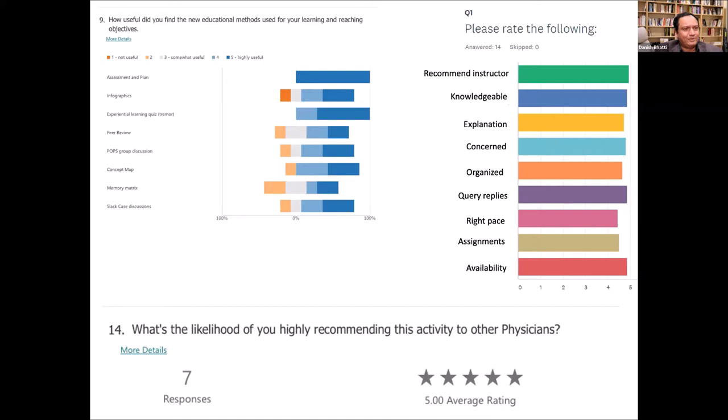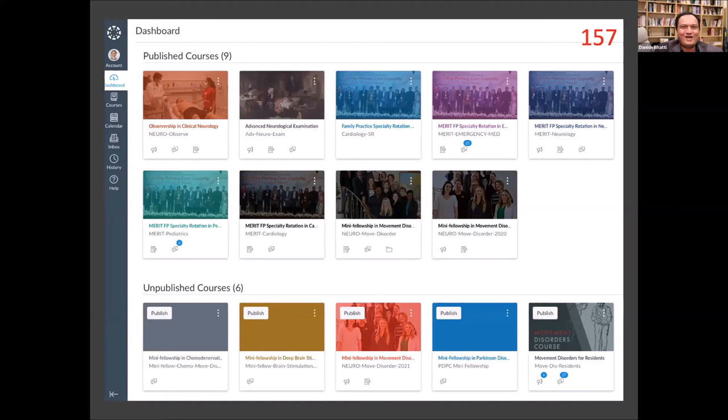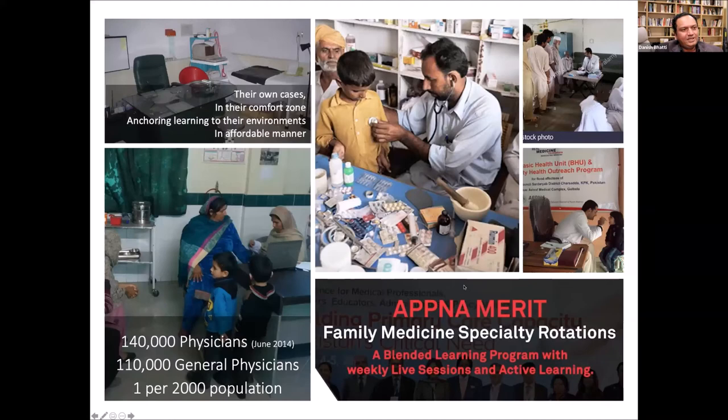This was the situation up until 2020, and then 2020 happened. It seemed like I was primed and ready to launch and take advantage of all the opportunities of online learning. Last year I published nine courses in addition to the mini fellowship in movement disorders course, and we have six more in queue to be published within the next three months.